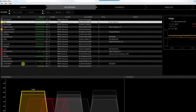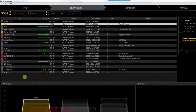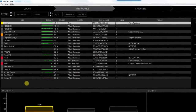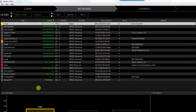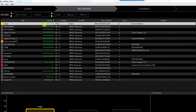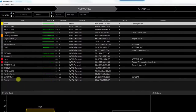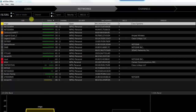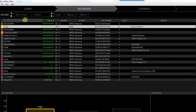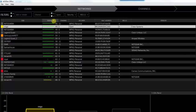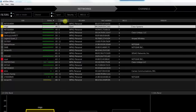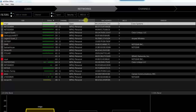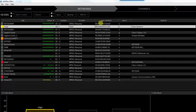Here you can see all the SSIDs being picked up by my laptop. Going down the columns: this is the SSID of the device, signal strength, the channel it's on, the type of security — whether it's open or WPA2 personal — the MAC address of the access point, and whether it's 802.11g or n.